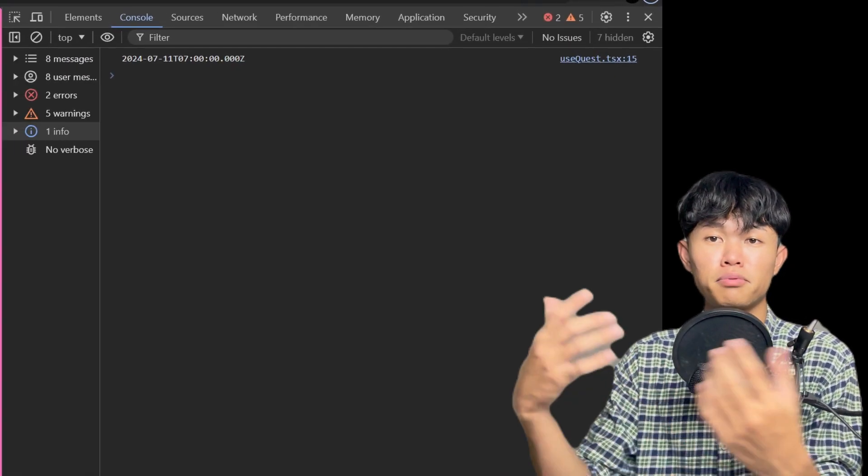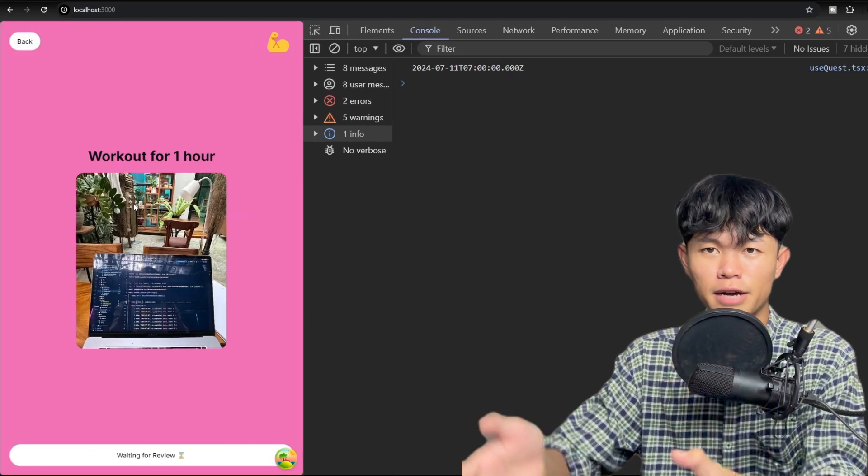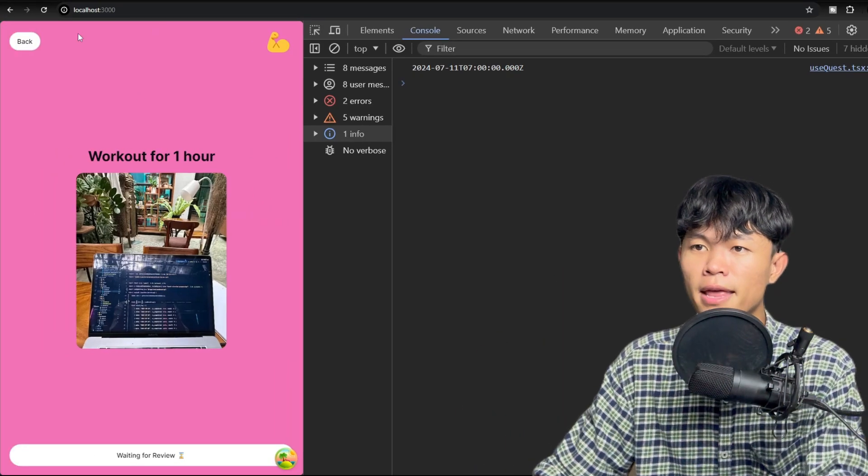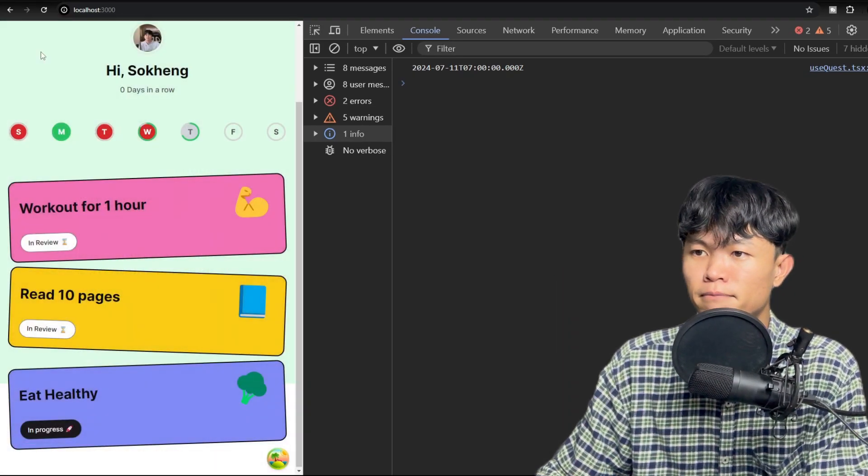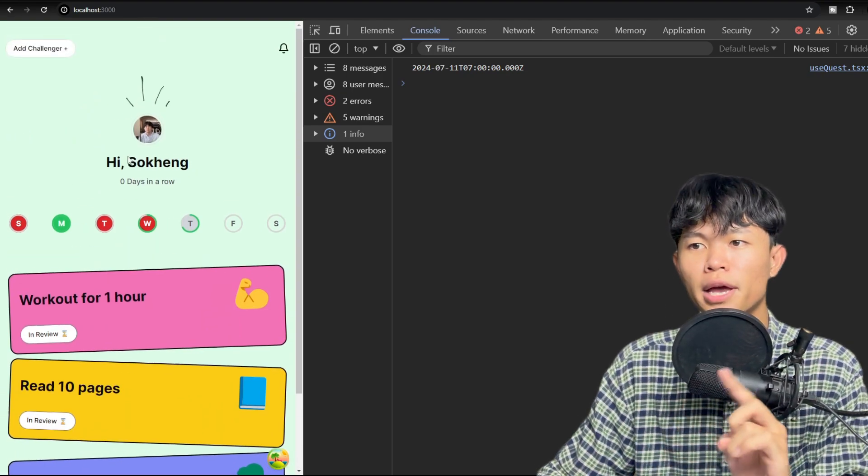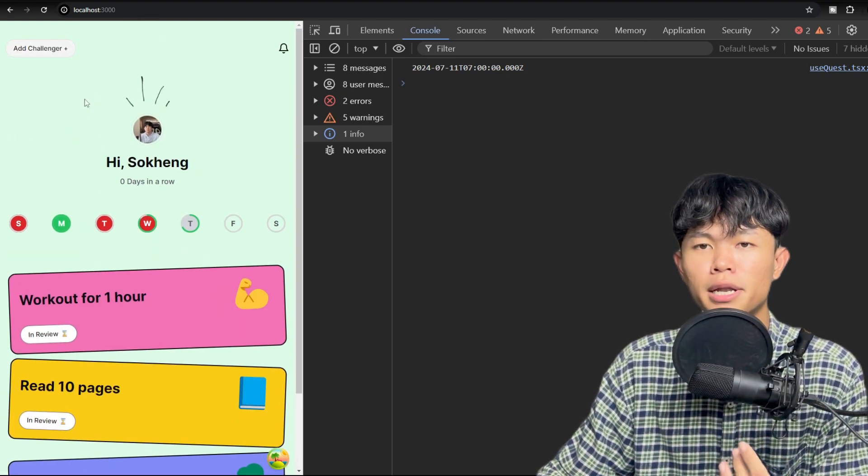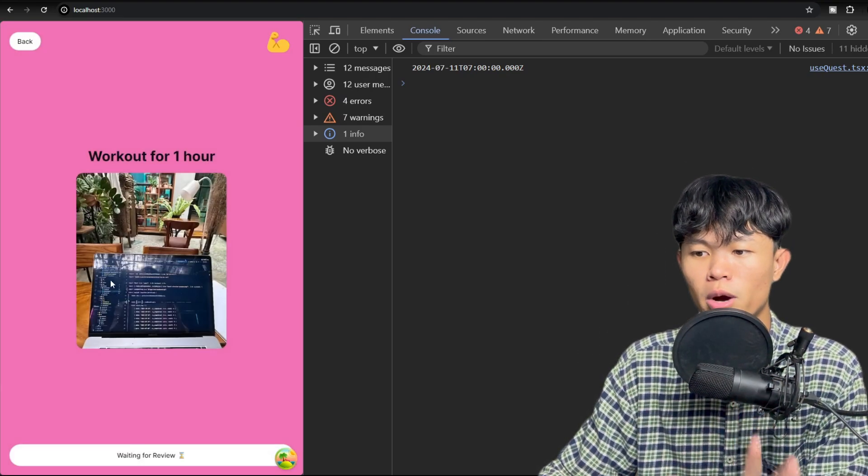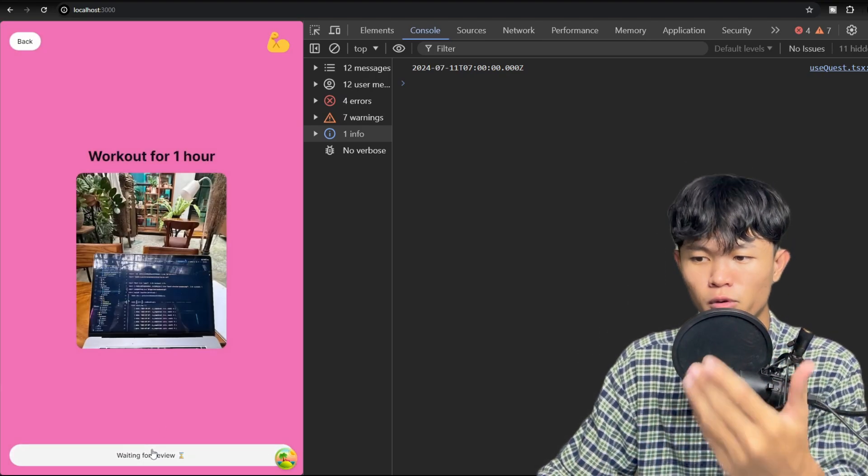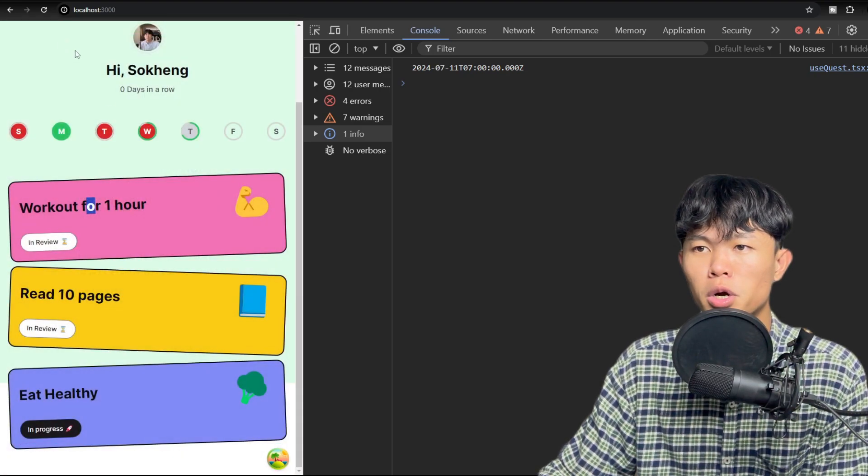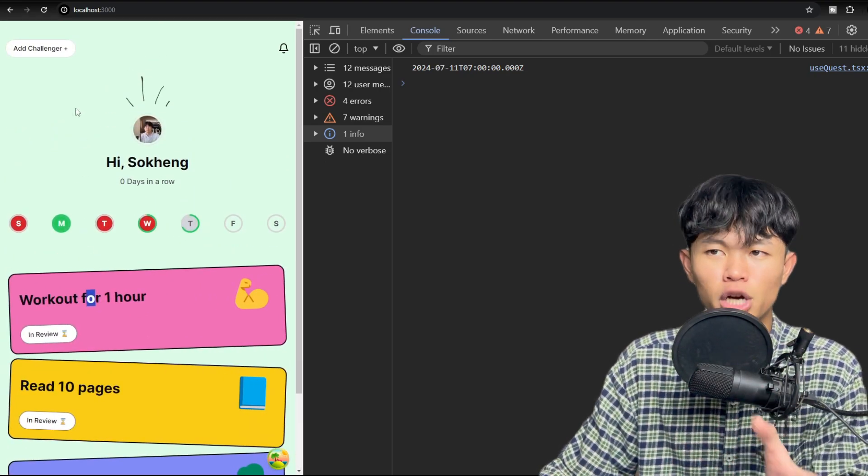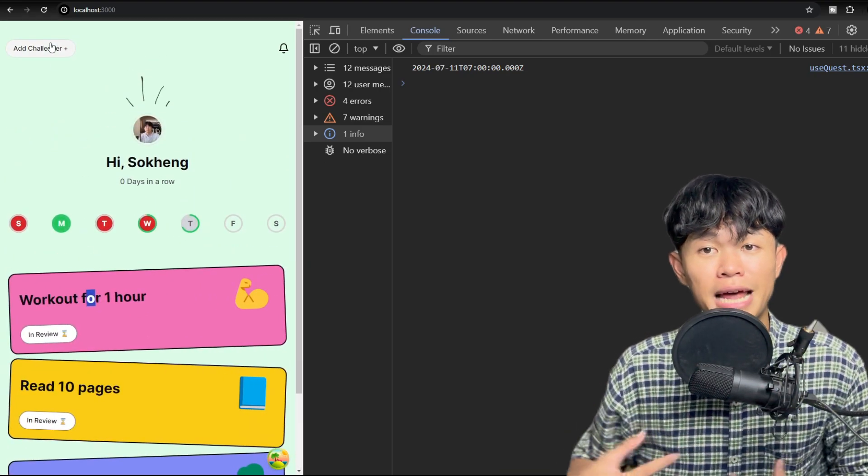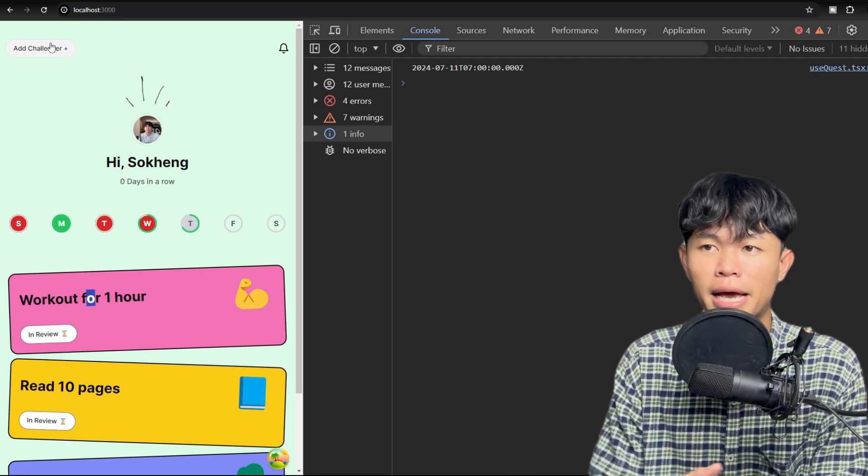Yeah, that's pretty much it that I want to share with you and what I've done today. The next step that I'm going to do is to work on the challenger. Because right now the quest is still waiting for the reviewer, and the reviewer has to be someone that we challenge. So for that we need to add the challenger to our application.